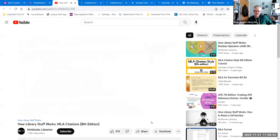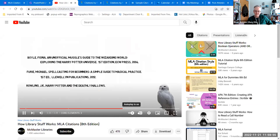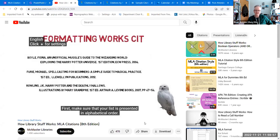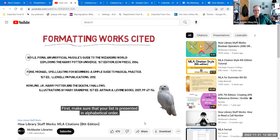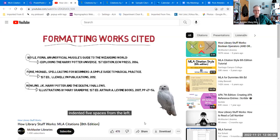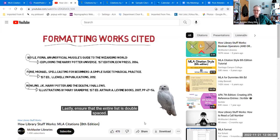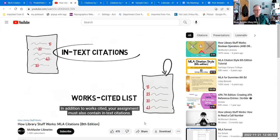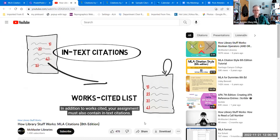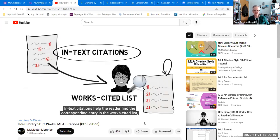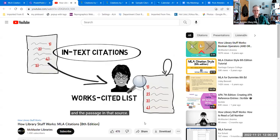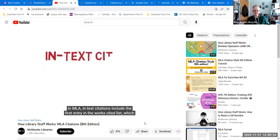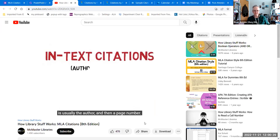Once you have finished creating a citation for all of your sources, they must be properly formatted. First, make sure the list is presented in alphabetical order. Second, if the citation is more than one line, the second line has been indented five spaces from the left. Ensure the entire list is double-spaced. In addition to works cited, your assignment must also contain in-text citations. In-text citations help the reader find the corresponding entry in the works cited list. In MLA, in-text citations include the first entry in the works cited list — which is usually the author — and then a page number.